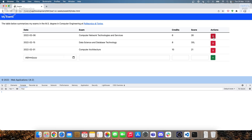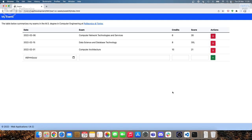Since we need to add this button to this specific row, the best place is to put the event listener when we create that TD object. Otherwise, we'd need to get the element by ID and then add the event listener after the row creation.